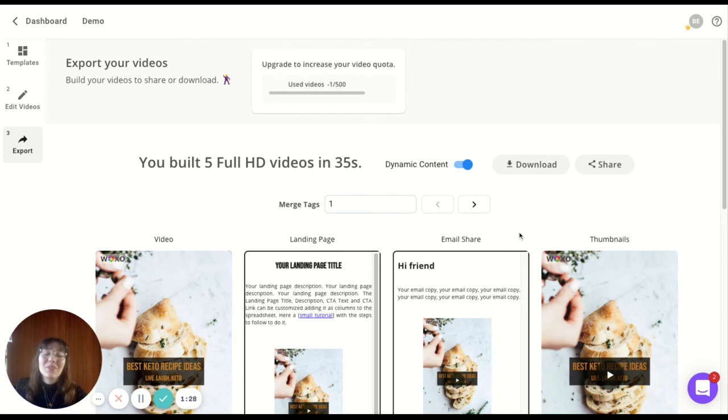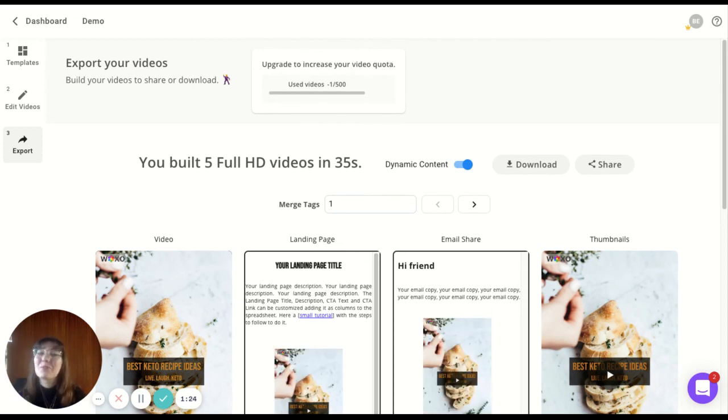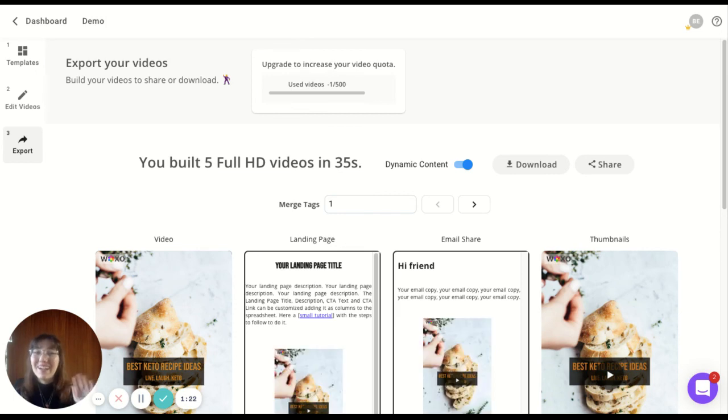So that's it. Hope you like it and have fun editing and sharing your videos with Woxo Video Maker. Bye!